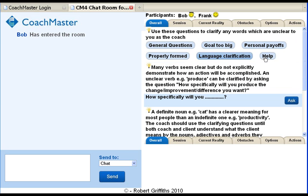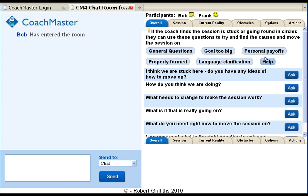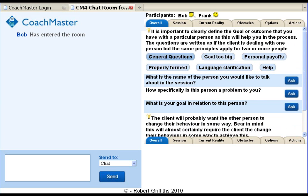There is also a help tab for the coach if they find the session is not going well. In any one session the coach will probably not need all the subsections or all the questions in the subsections, but they remind the coach of what should be considered and questions which might be useful.